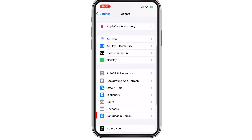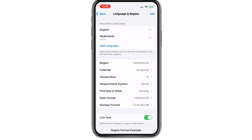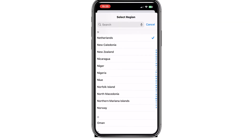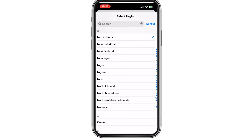Then go back and go to Language & Region, and make sure that your region is set to somewhere in the EU or the US.